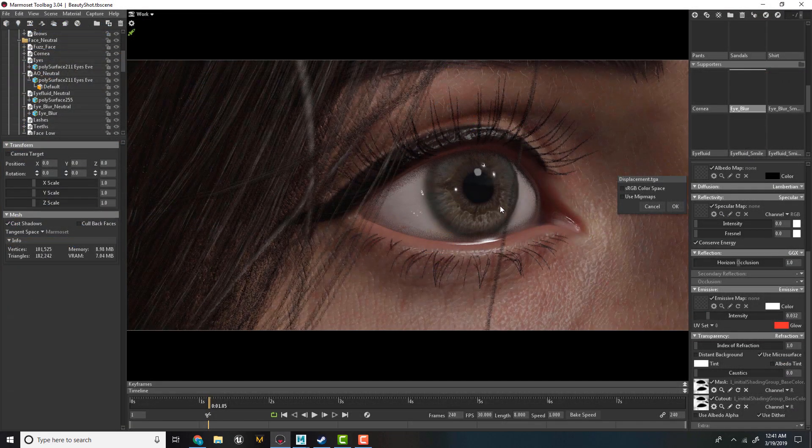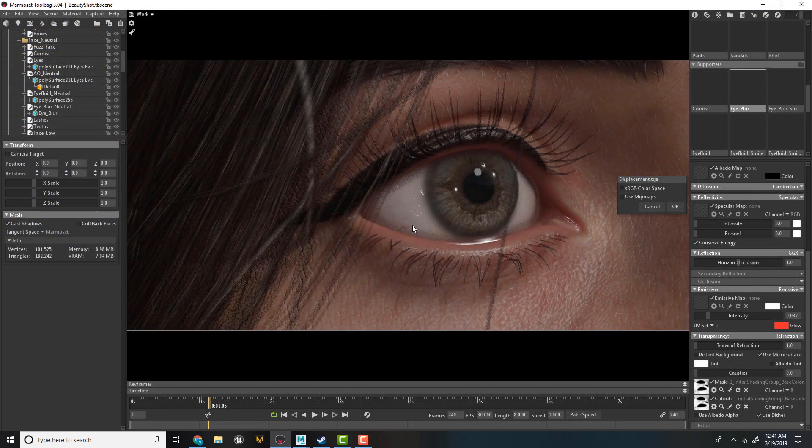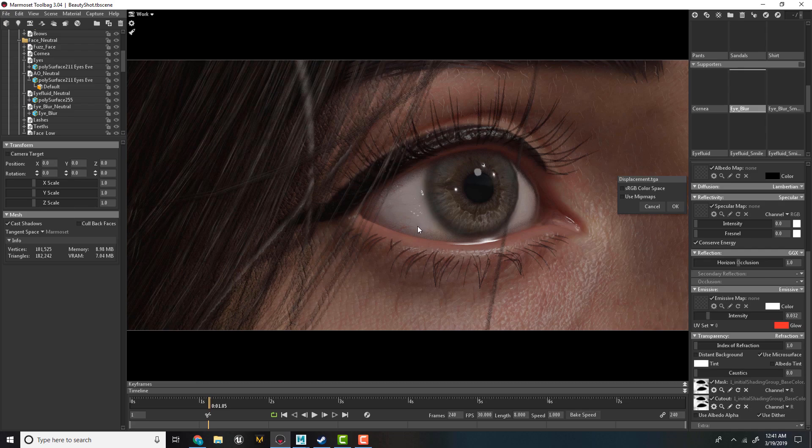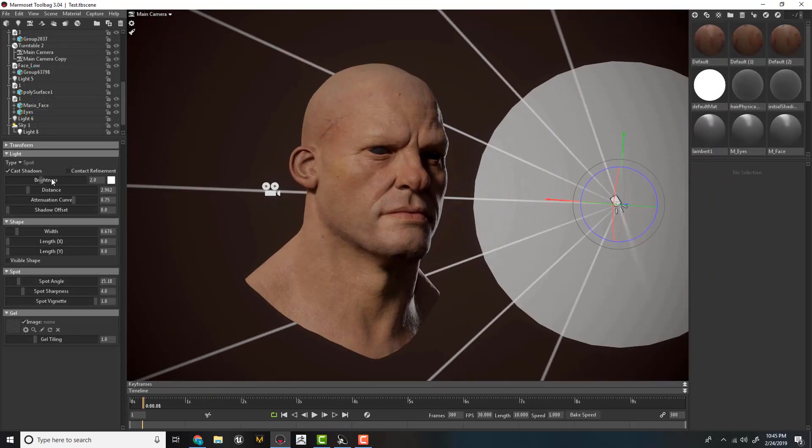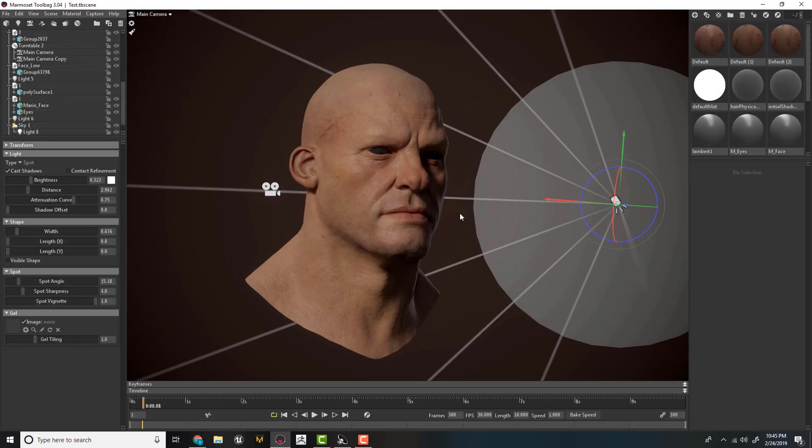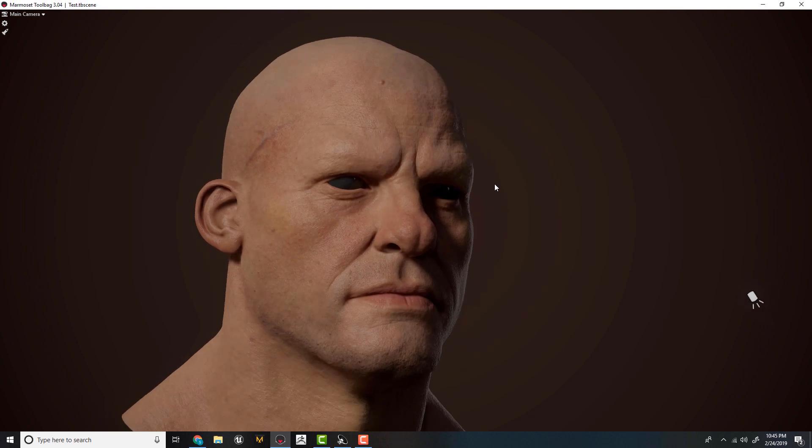Also, as an added bonus, we will talk about real-time eye construction, lighting our character, and presenting our work.